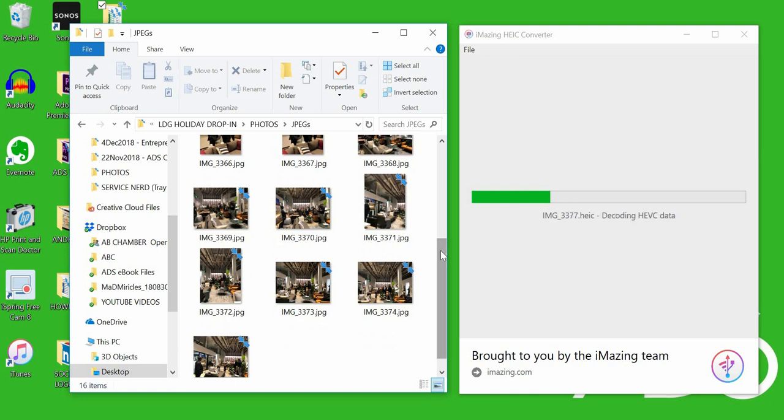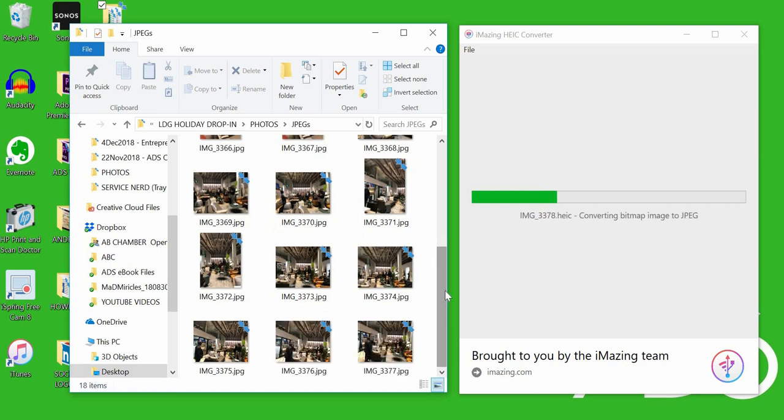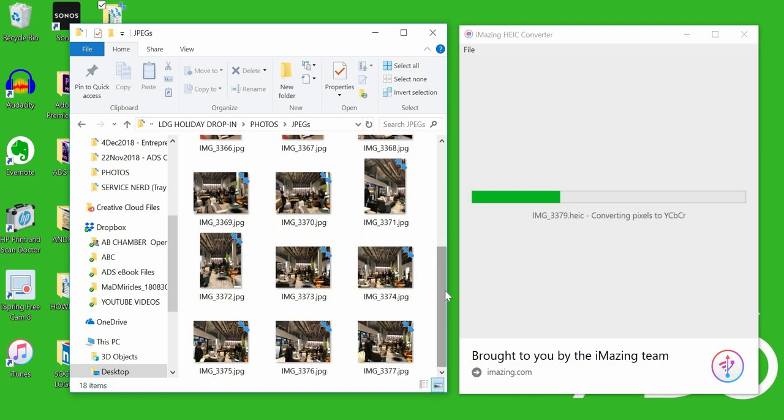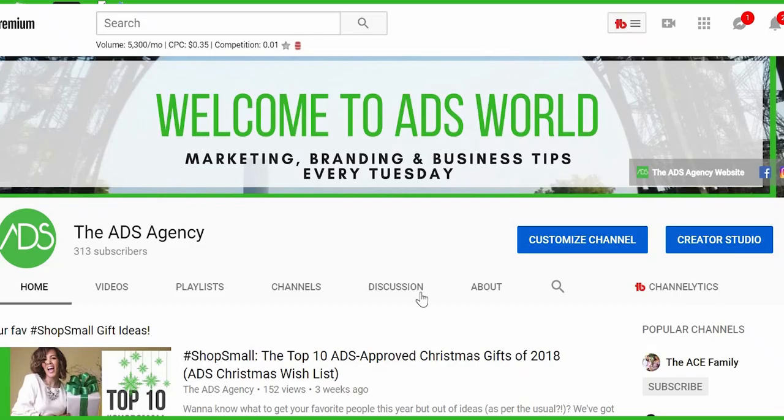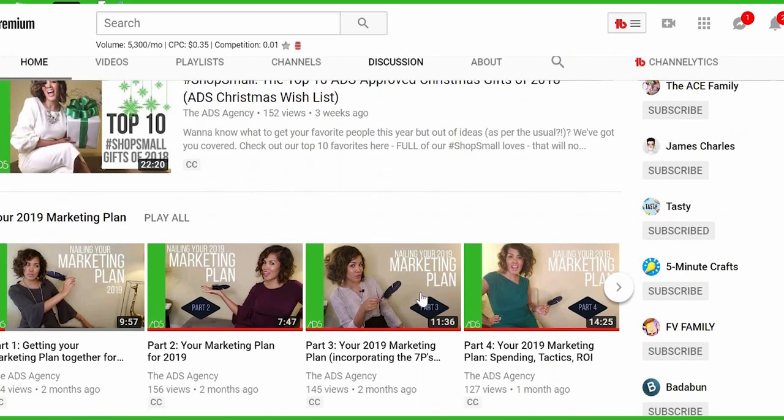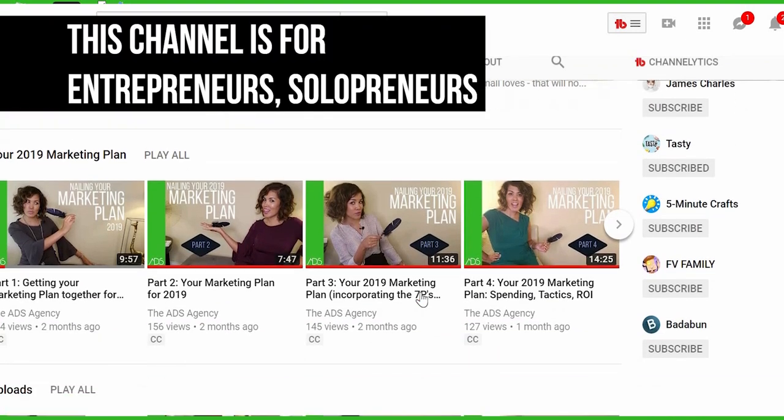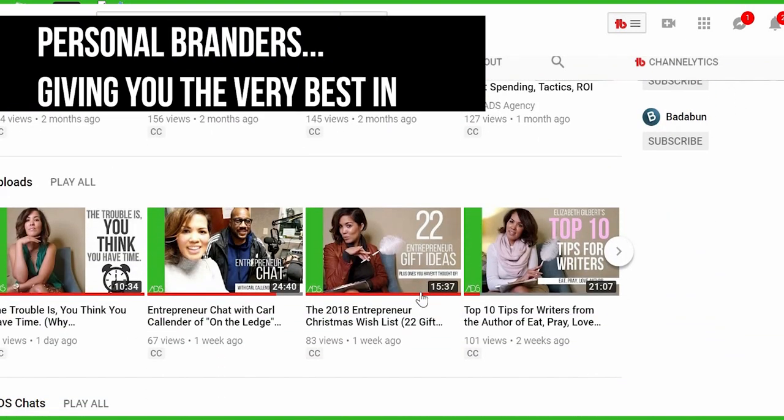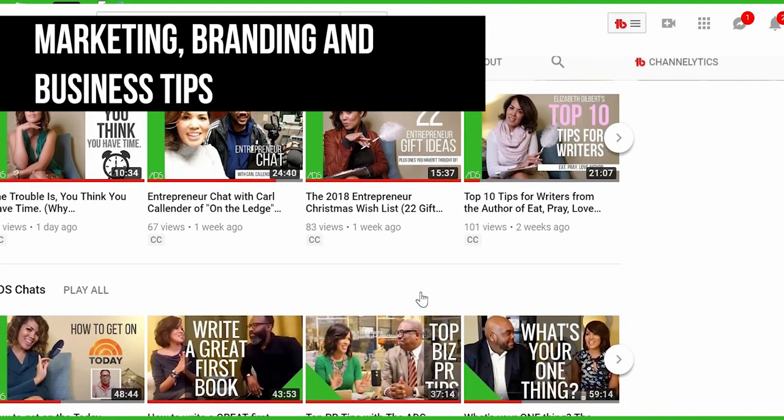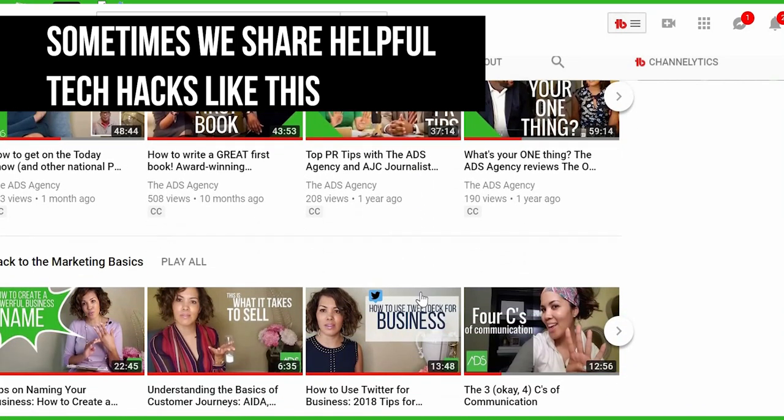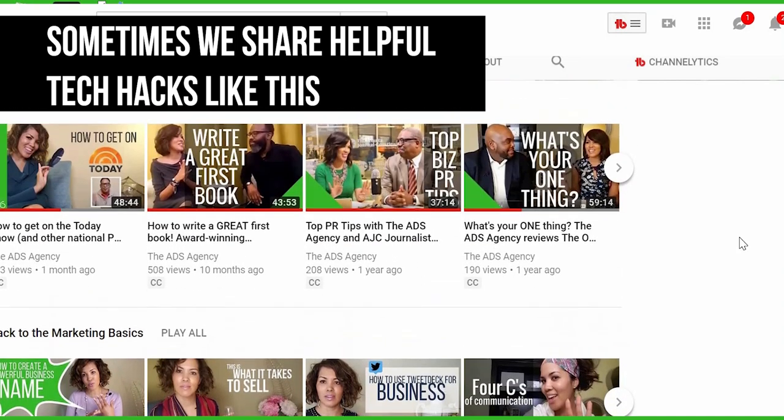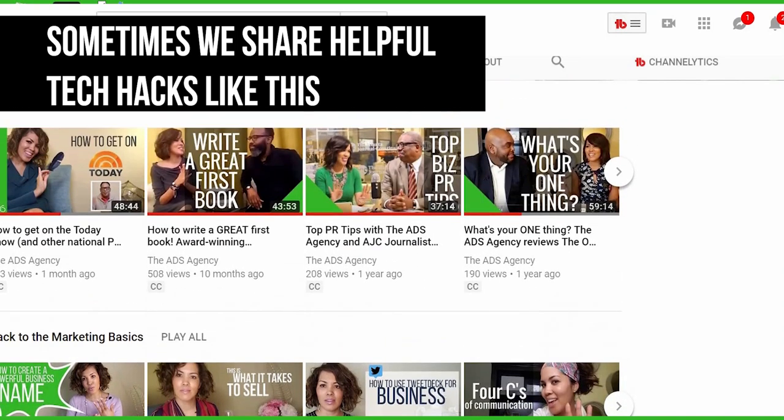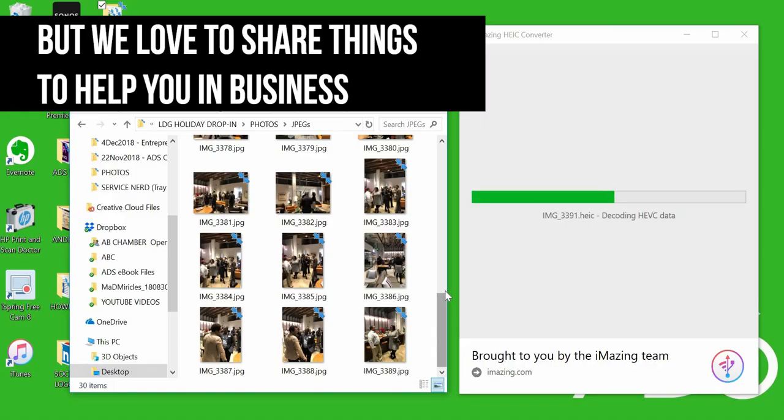By the way, this channel, The ADS Agency, is all about helping entrepreneurs, solopreneurs, and personal branders with the very best in marketing, branding, and business tips. Sometimes you'll see tech hacks like this as I come across them, but a lot of times you'll also see things to help you in general in business.